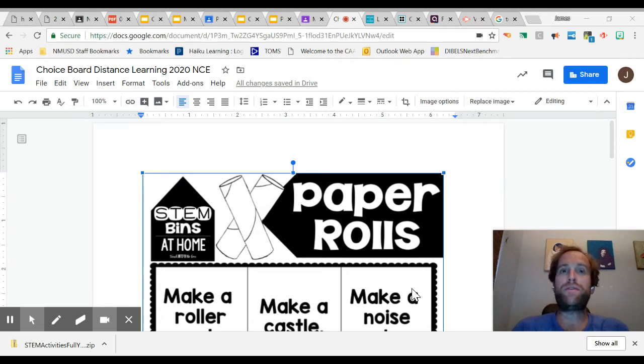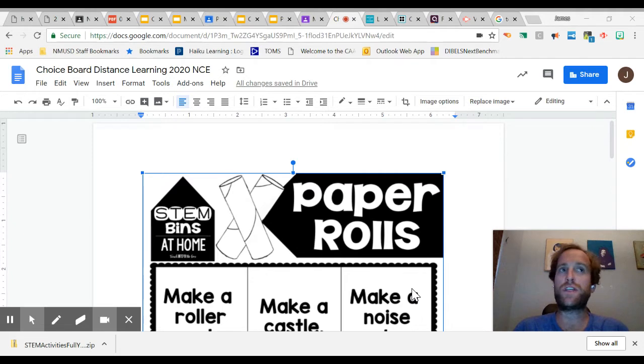And you're going to be using Flipgrid to explain this activity, just like you've been doing for Ms. Flannery and Ms. Heron. You've been doing it for me too this week.